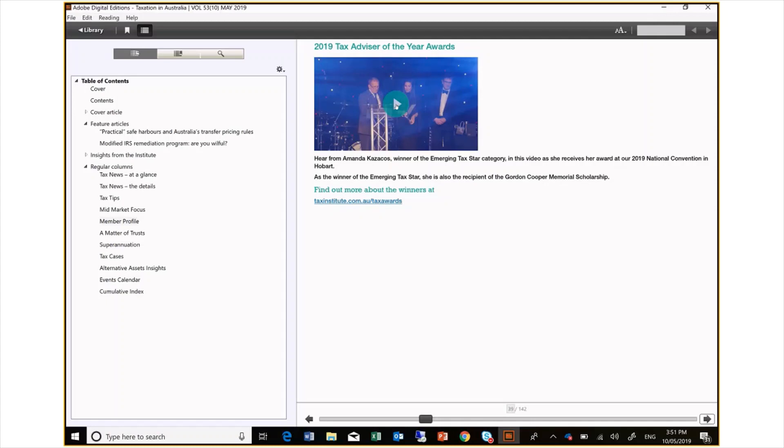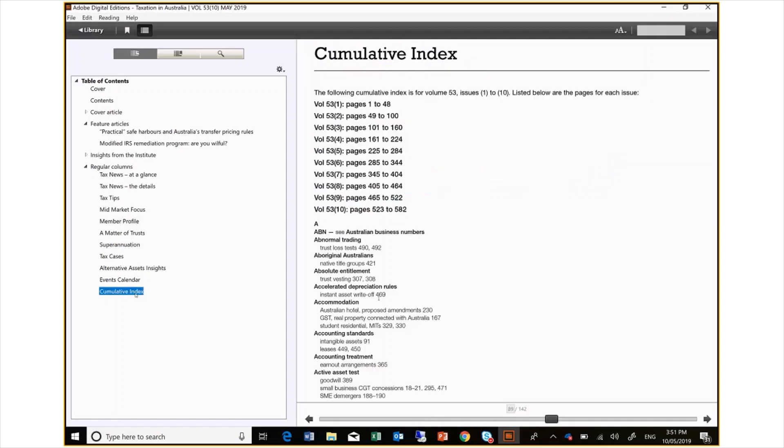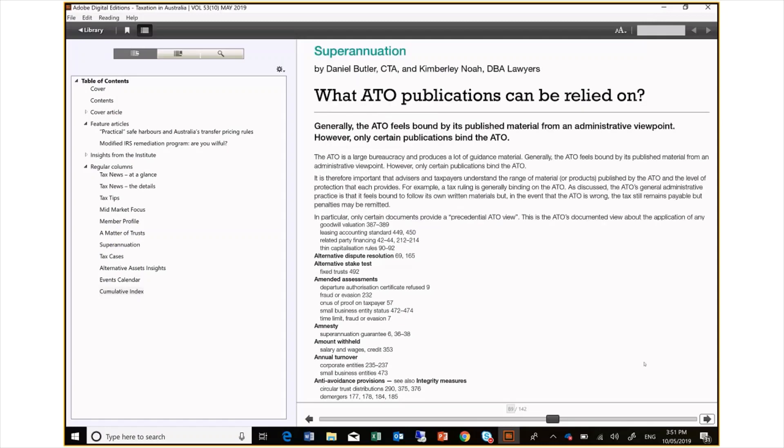There are other ways of searching for the content you want. If you look at the cumulative index, you can see that any reference from this issue of the journal is linked. If I am looking for something on administrative binding advice from the ATO, I can select it and as you can see that section comes up.